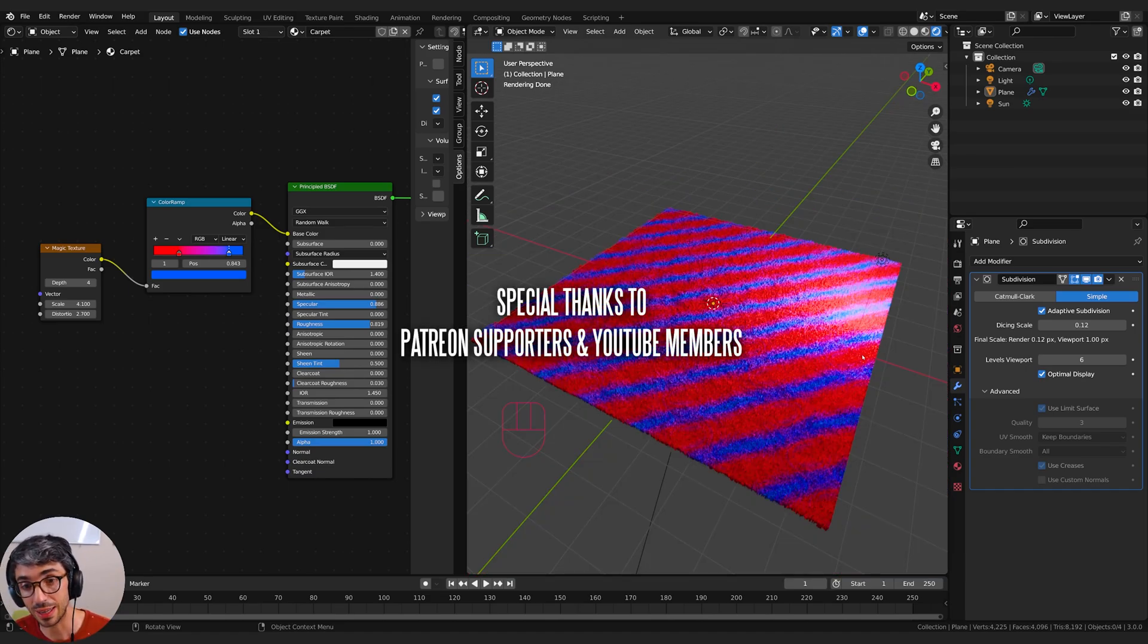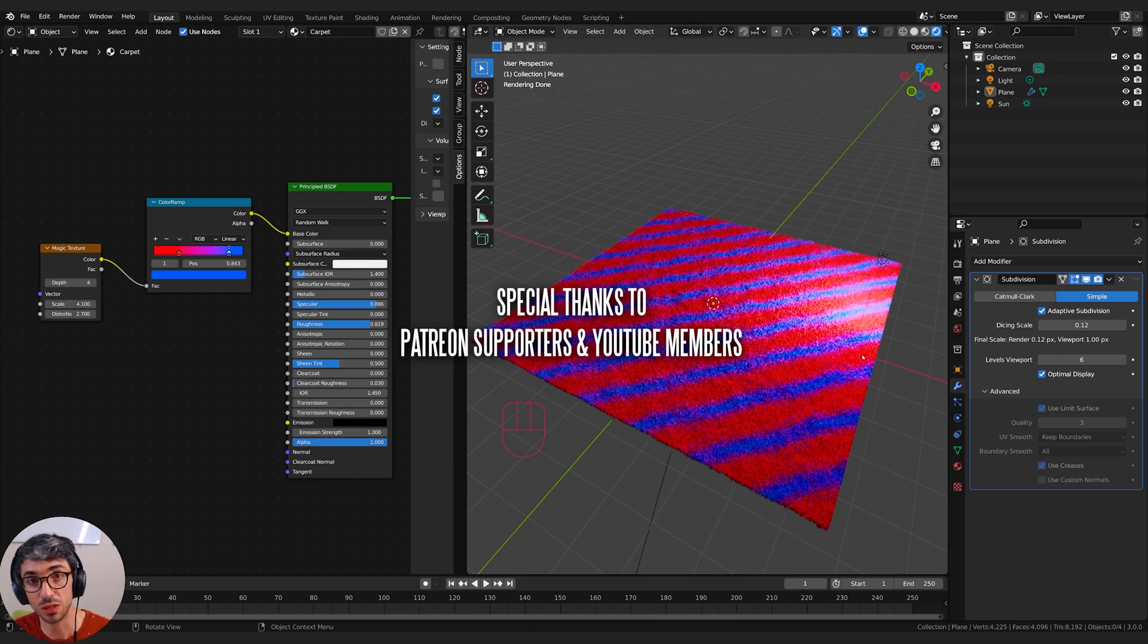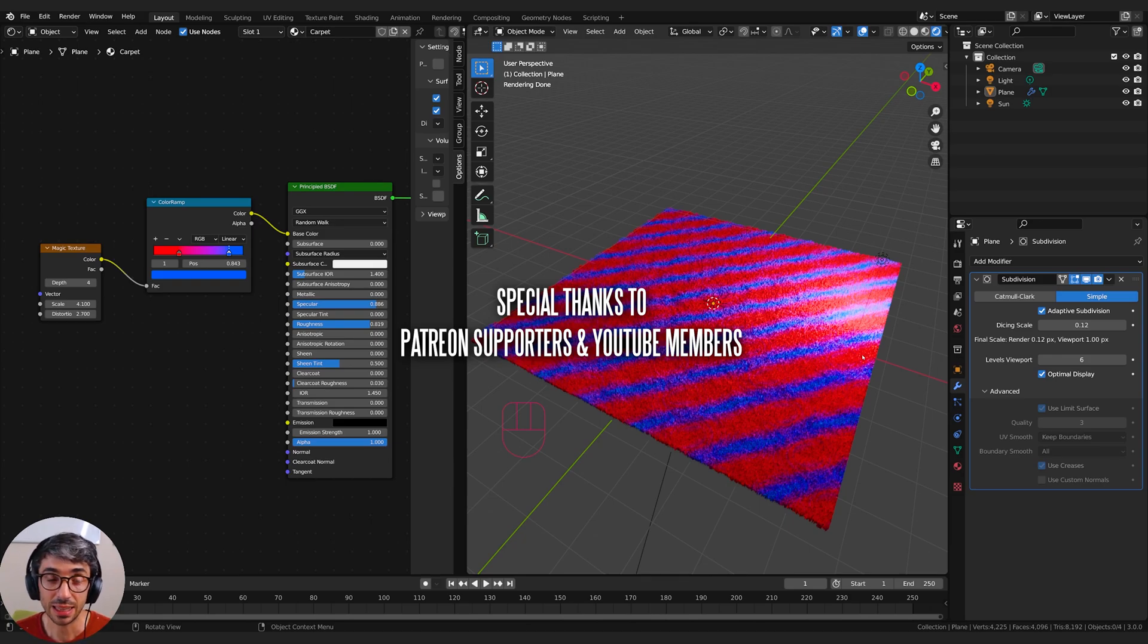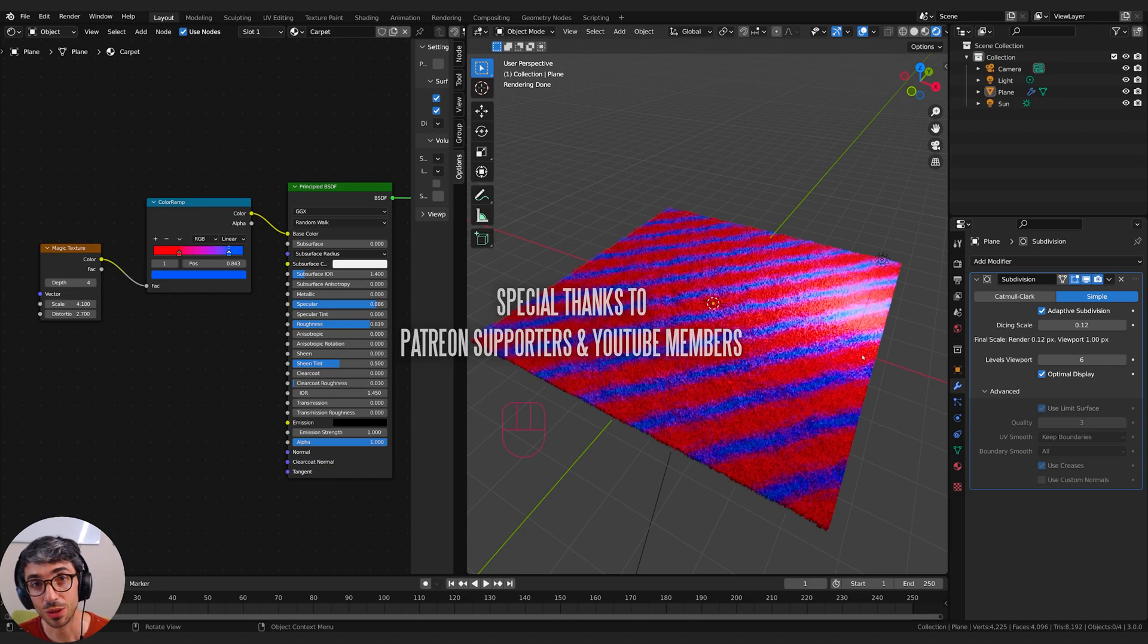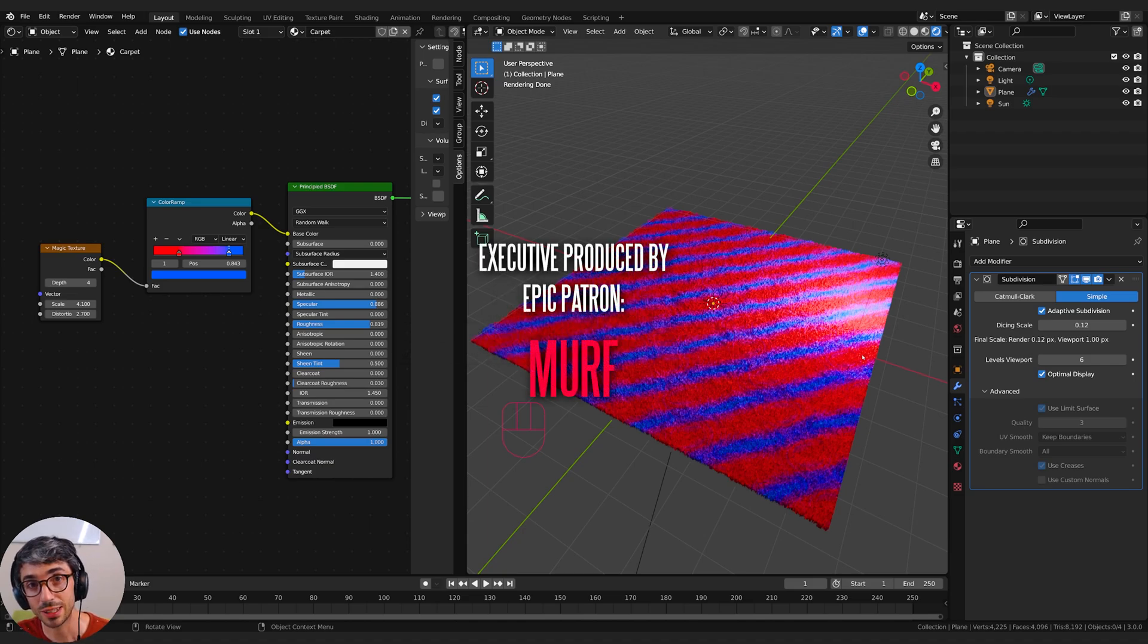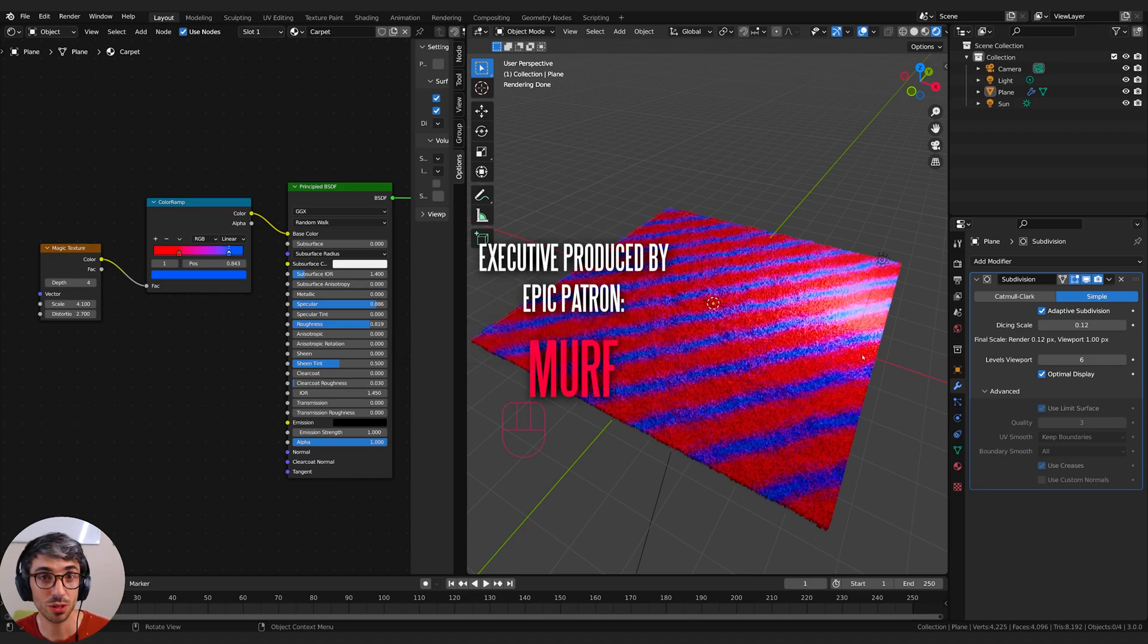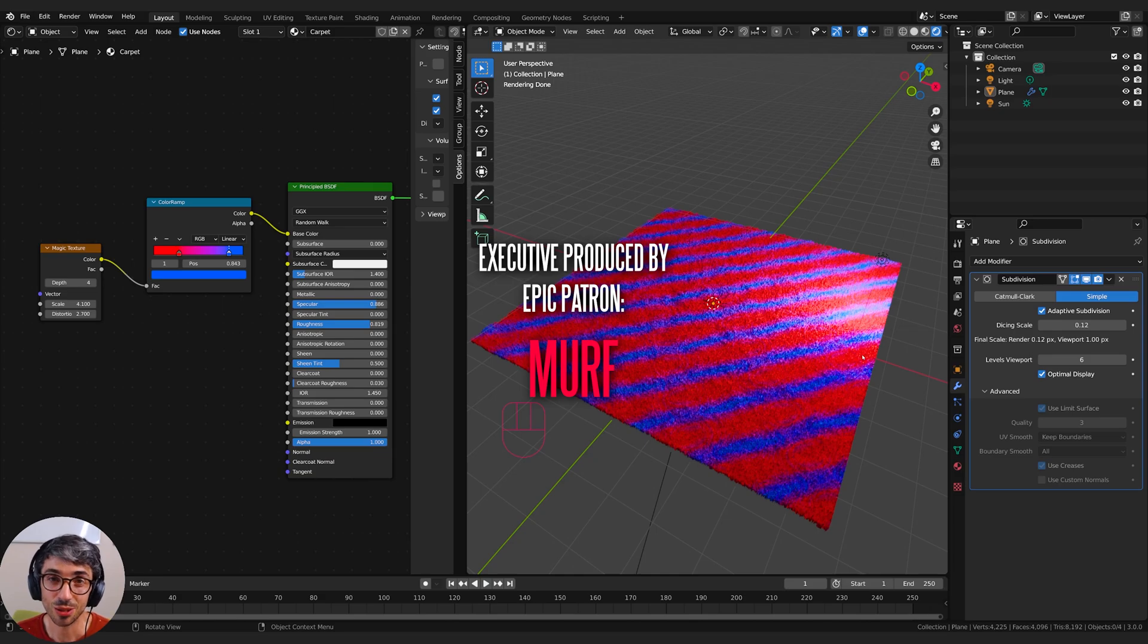Hope you really enjoyed this tutorial on how to make instant procedural carpets in Blender 3.0. I hope you enjoyed it. If you did, leave us a comment, let us know what kind of videos you'd like to see in the future. Don't forget to hit the like button and subscribe to the channel. I'll catch you in the next video. Until then, see you later.